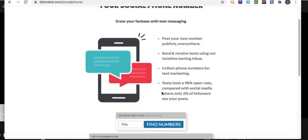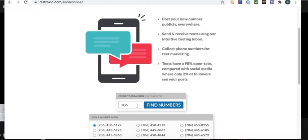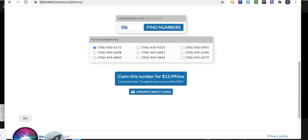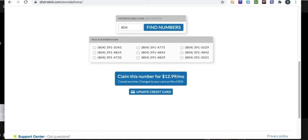You know when you make a post on social media, only 2% of people see it - not everybody sees it. So you gotta keep up with your fans. Make sure y'all have that. It gives you a number and you can choose any area code - your favorite area code.